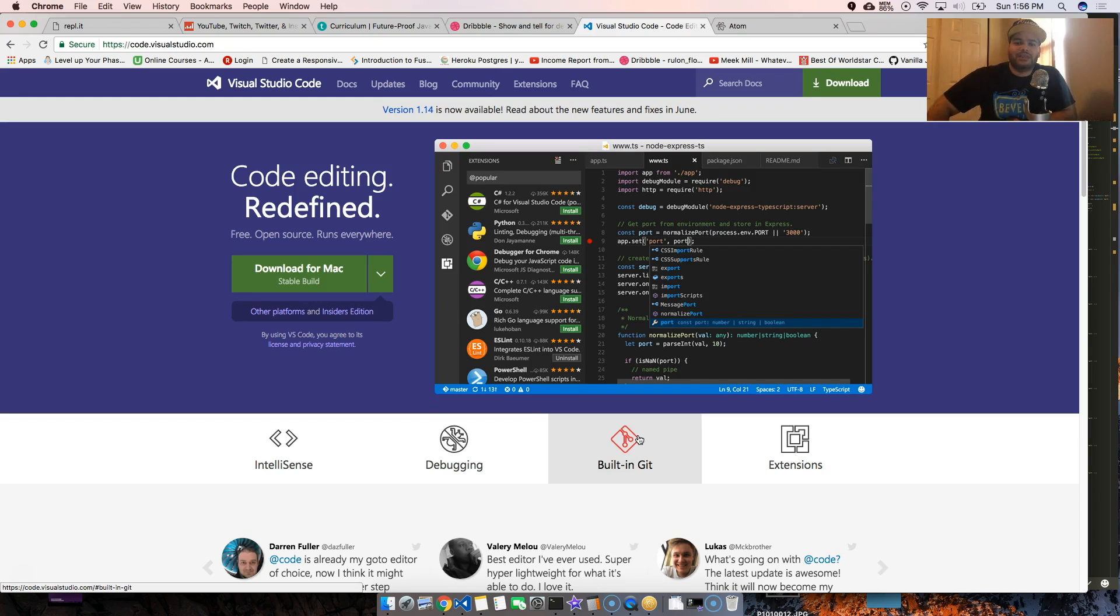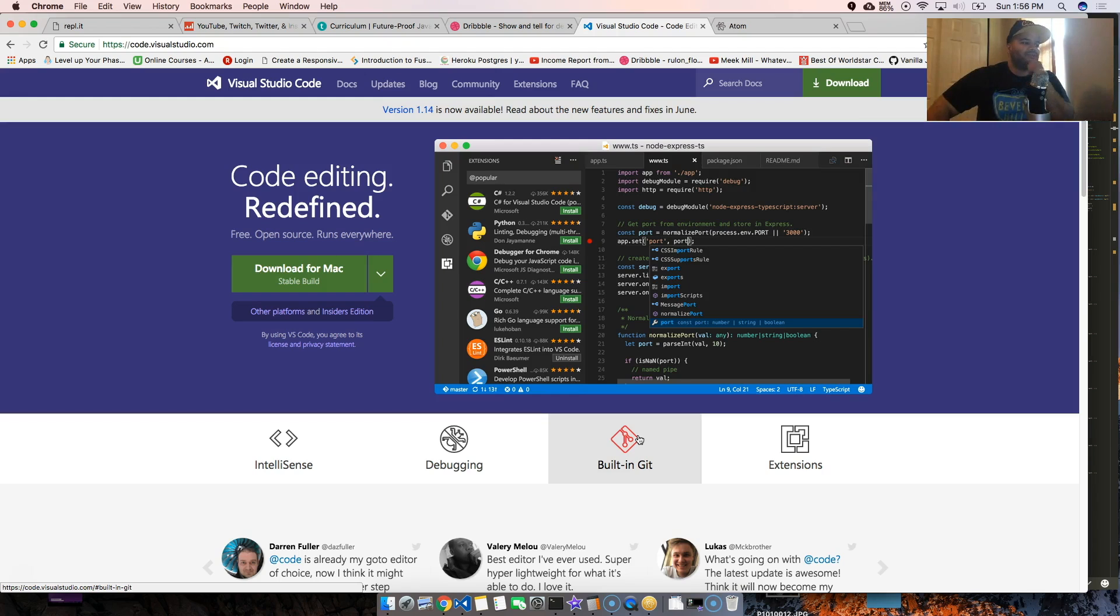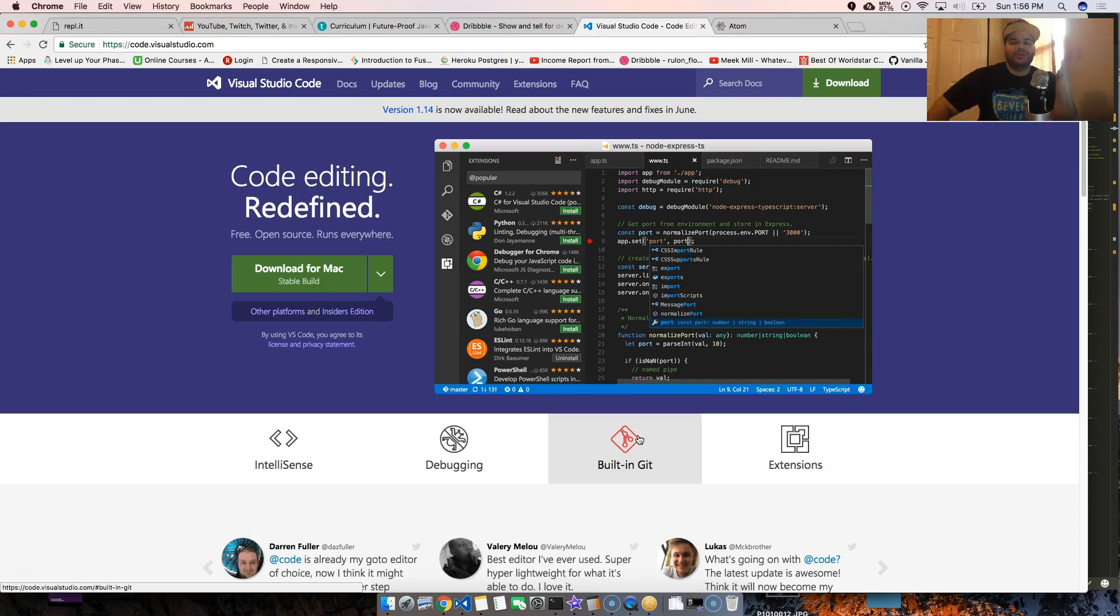I tried Visual Studio Code and to be honest with you guys, it's not that good. It's really not that good. There's a lot of hype behind it.